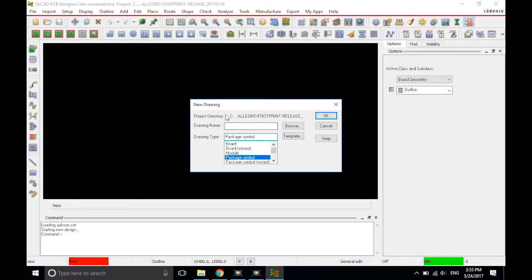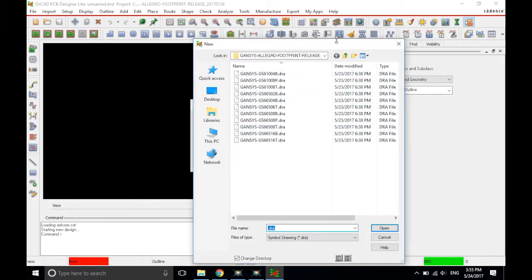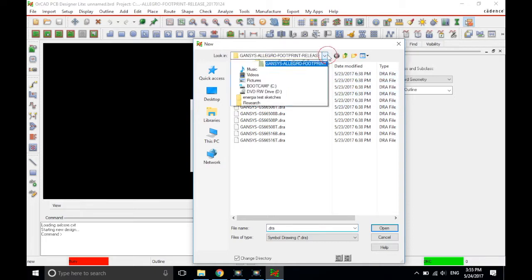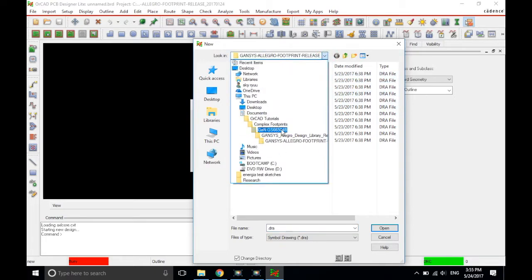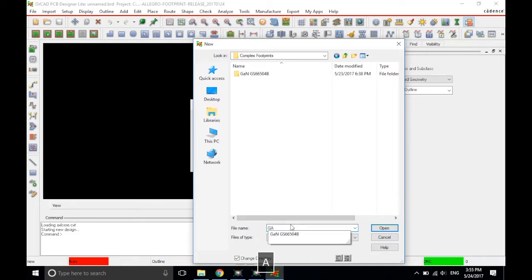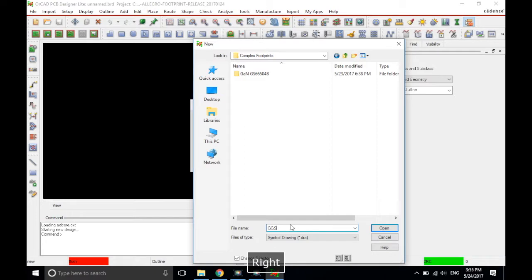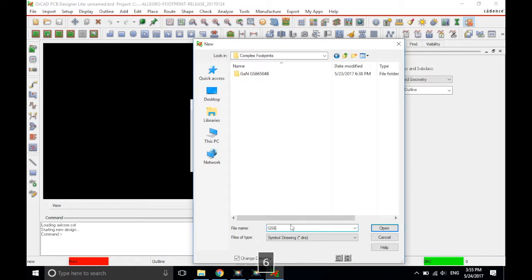Now I'm going to click Browse, and then I'm going to get to these eventually, but let's just go to Complex Footprints, and I'll create a new folder called Gallium Nitride GS, actually, let's delete that, GS66504B.